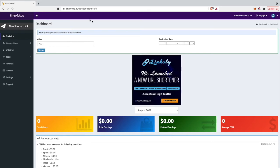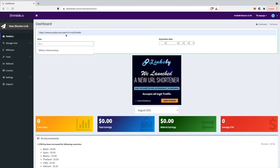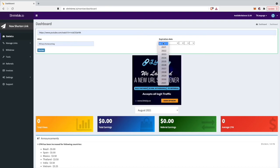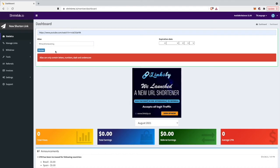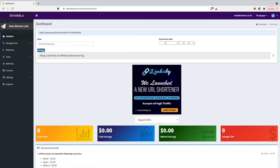I'll just shorten this link which goes to a YouTube video. I can make my alias - it's a military homecoming video, so I'll type 'military homecoming'. You can select an expiration date. I won't choose one because I don't need it, but if you need one you can select it here. The only thing left now is to click 'Shorten' and my Shrinkme.io link has been created.